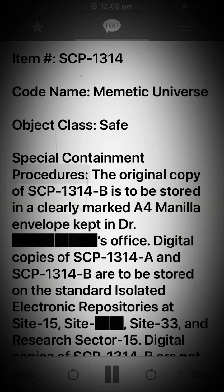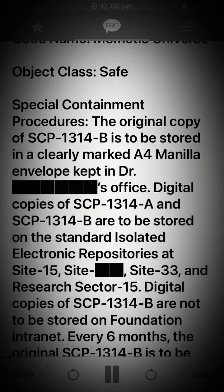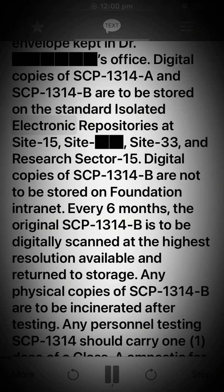Special Containment Procedures. The original copy of SCP-1314-B is to be stored in a clearly marked A4 Manila envelope kept in Dr. S.'s office. Digital copies of SCP-1314-A and SCP-1314-B are to be stored on the standard isolated electronic repositories at Site-15, Site-33, and Research Sector-15.